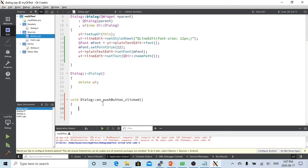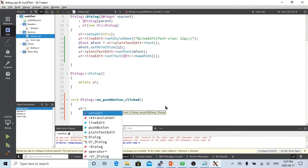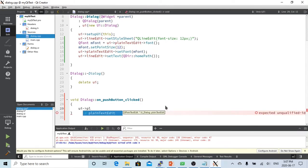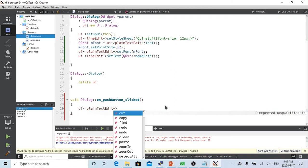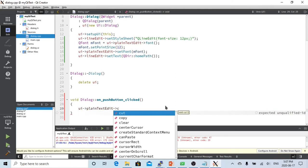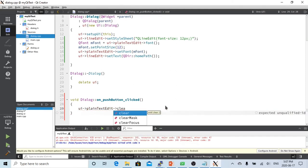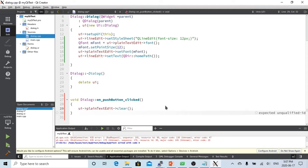In the on_pushButton_clicked handler, first we clear the plain text editor so if there's something before in that box, we clean it each time we click the button.